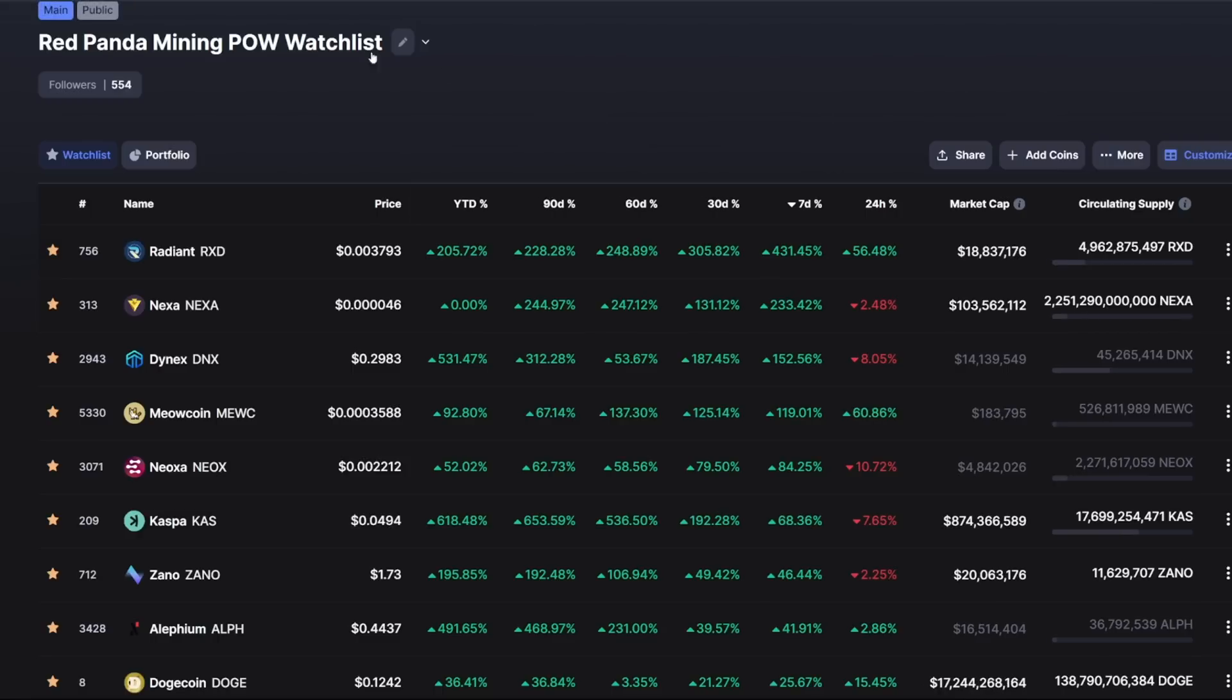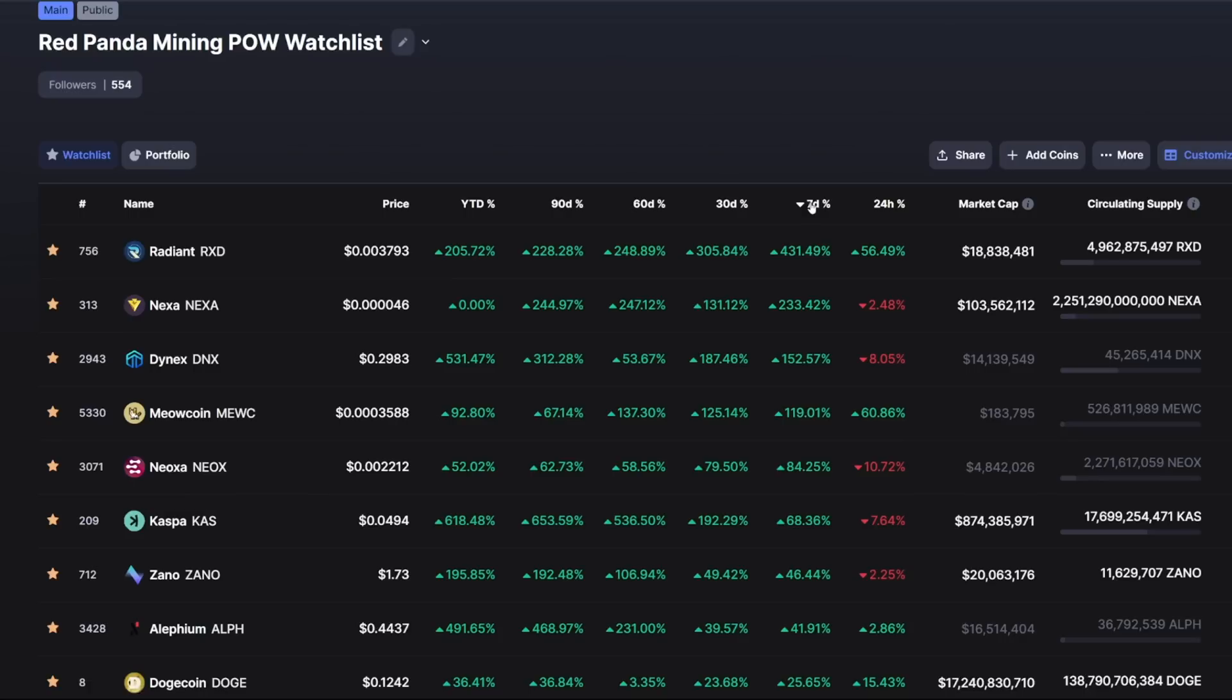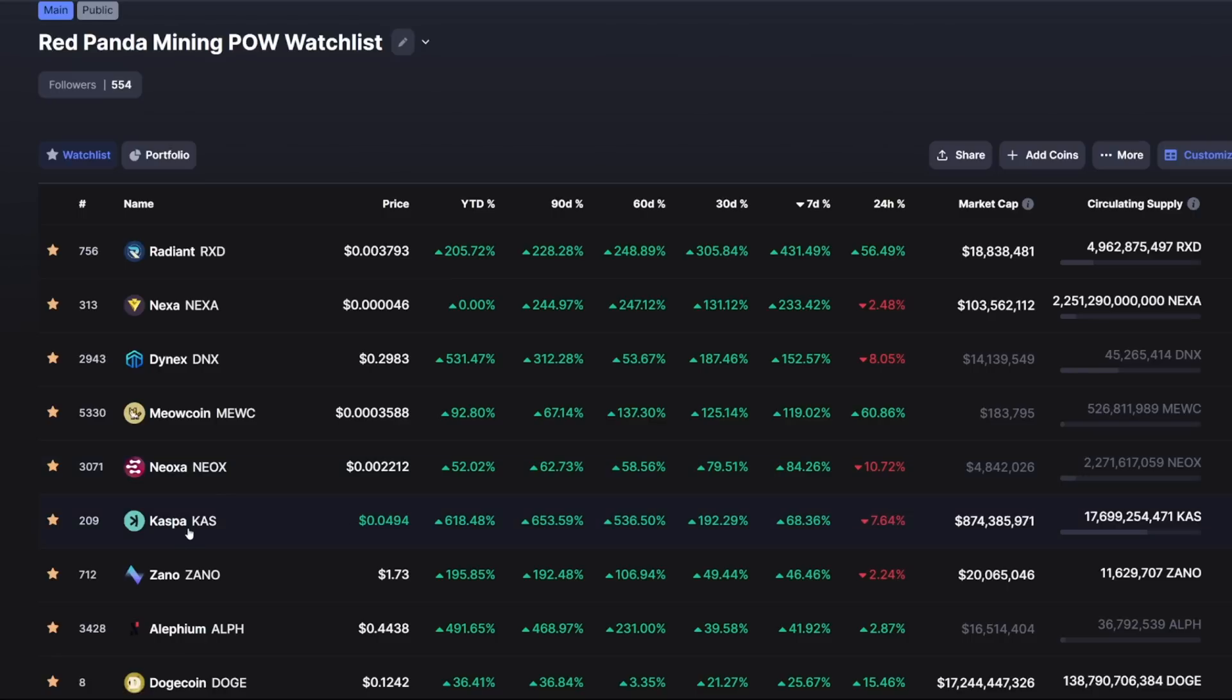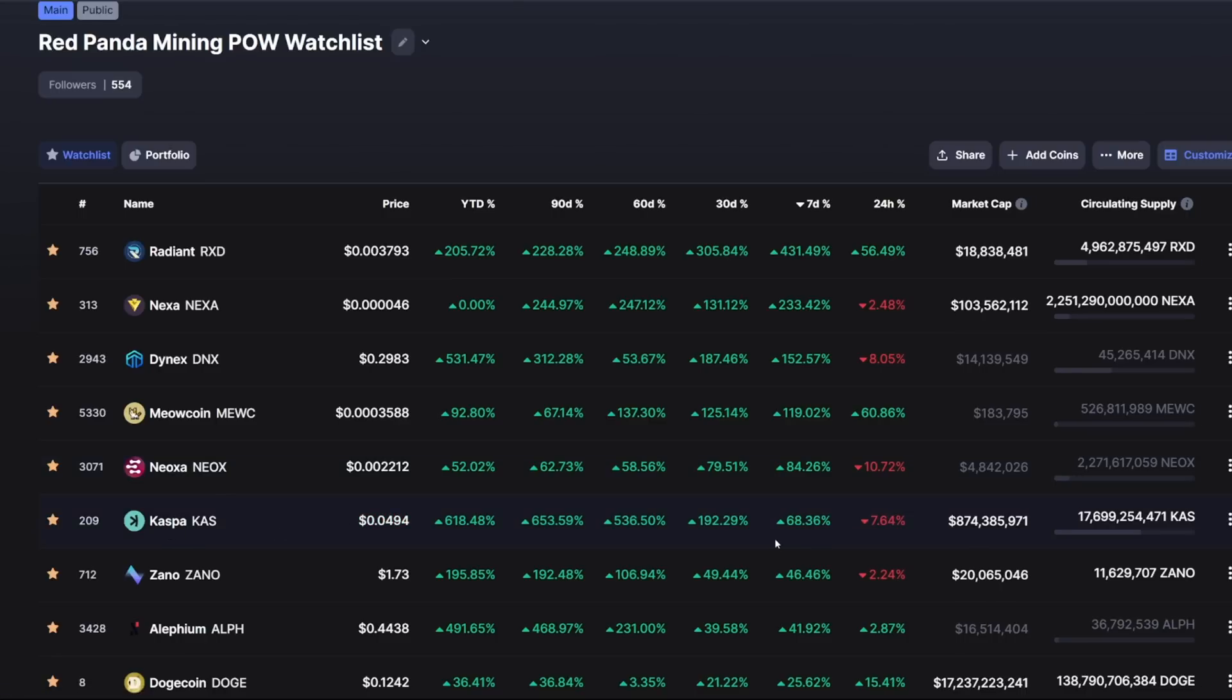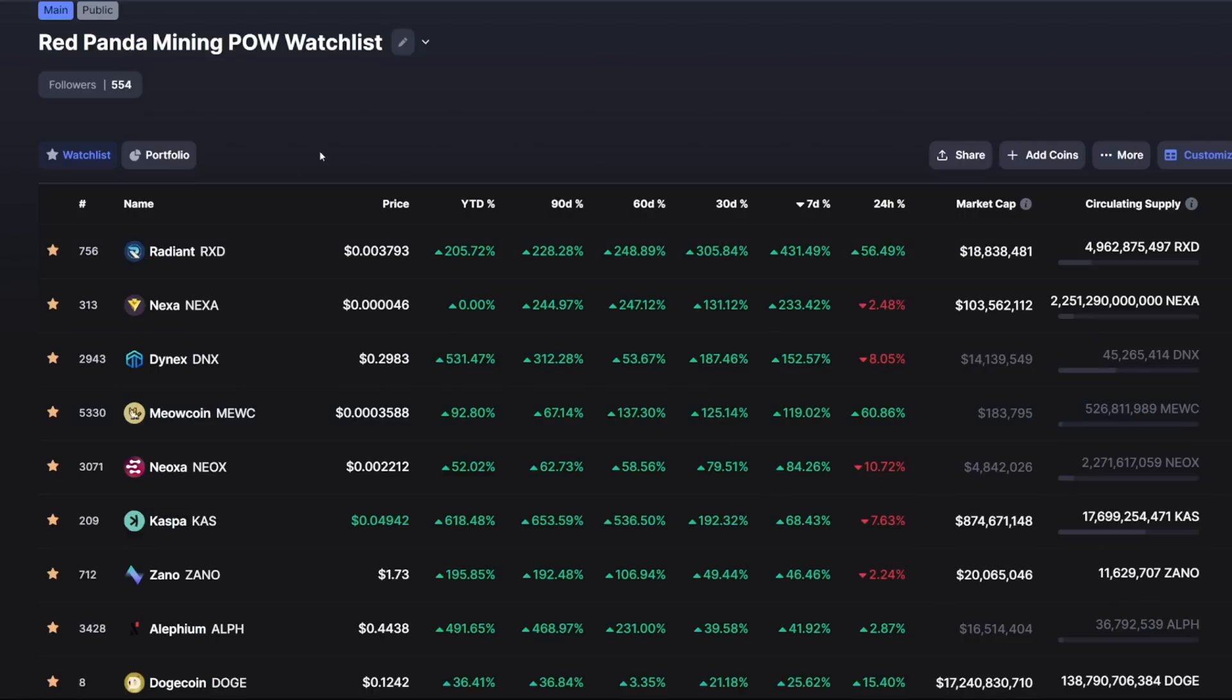The reason why I'm doing this video is because I've seen a lot of people asking Red Panda, how do you do this? How do you do that? And it's because it's essentially profitable. You can see the past seven days, Radiant, Nexa, and Dynex have been really prominent more so recently.